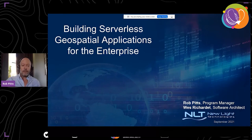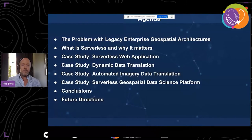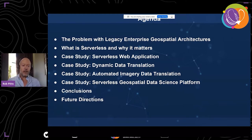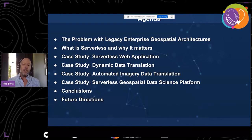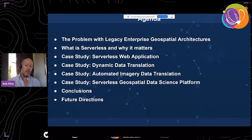The agenda will be: first, look at the problem with legacy geospatial architectures; then discuss what serverless is and why it matters; then we'll show several different case studies where we've applied different kinds of serverless designs for building geospatial applications for web, data translation, and data science. We'll conclude with remarks and ideas for future directions.